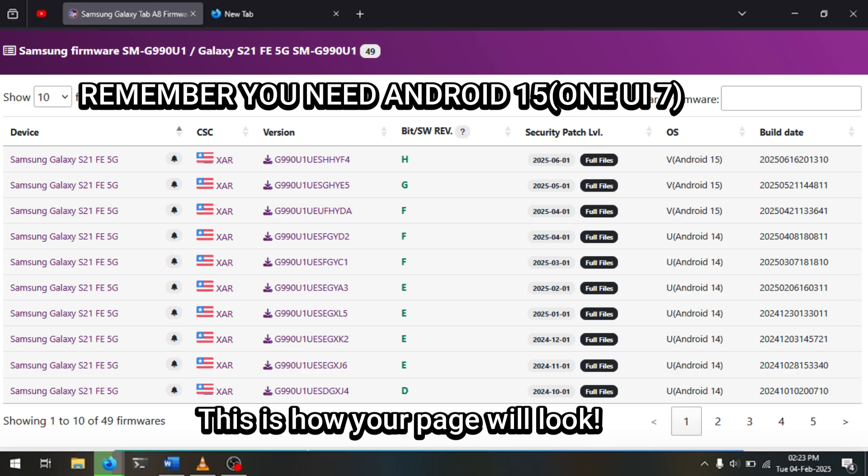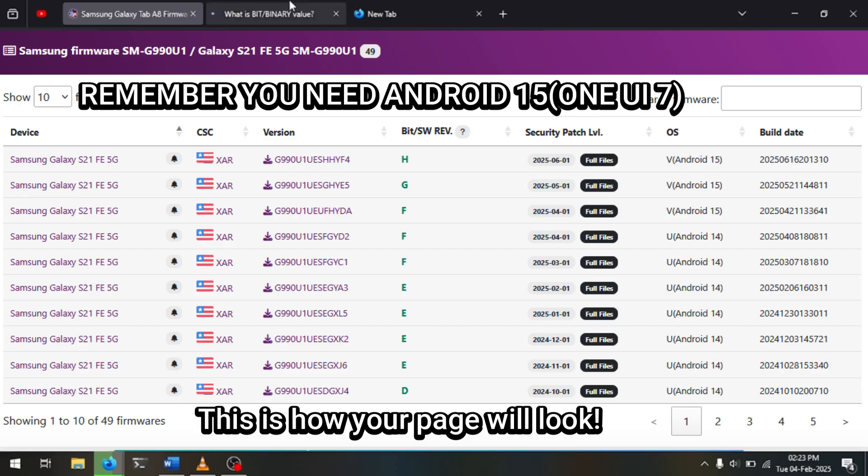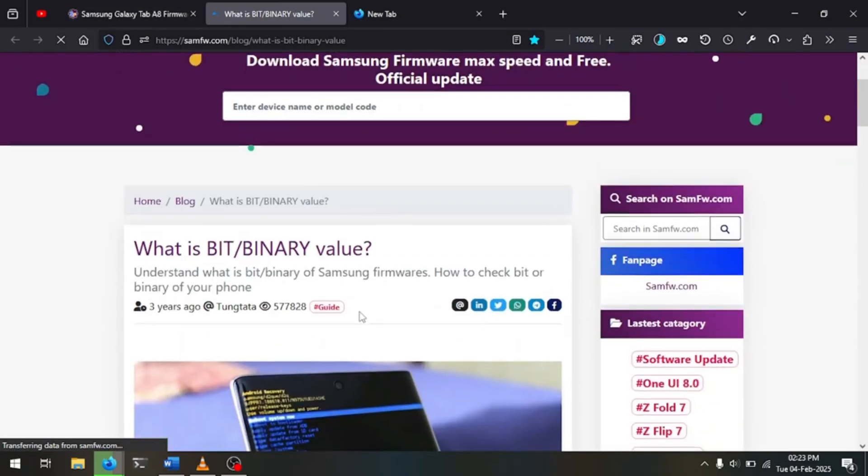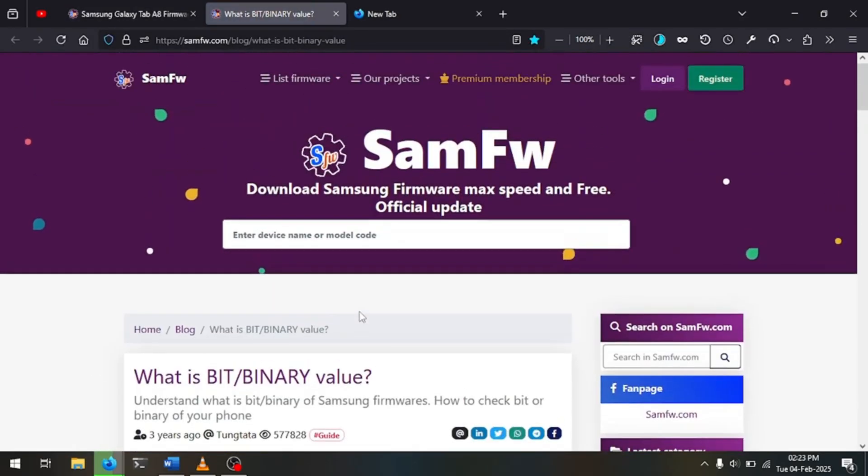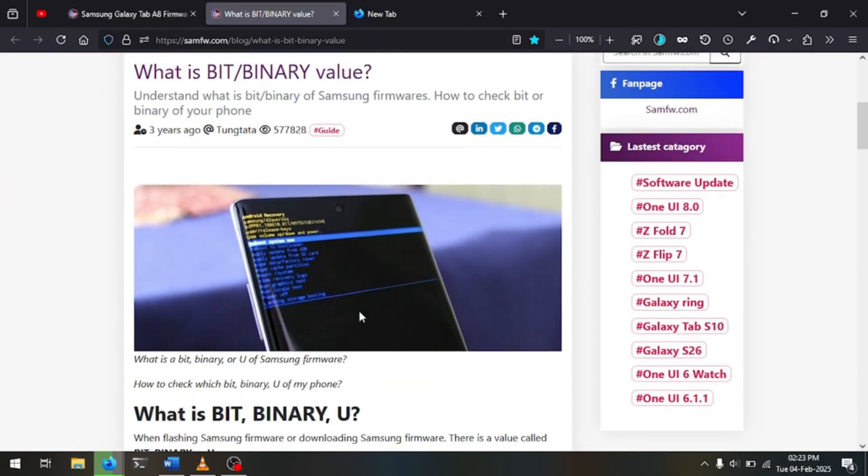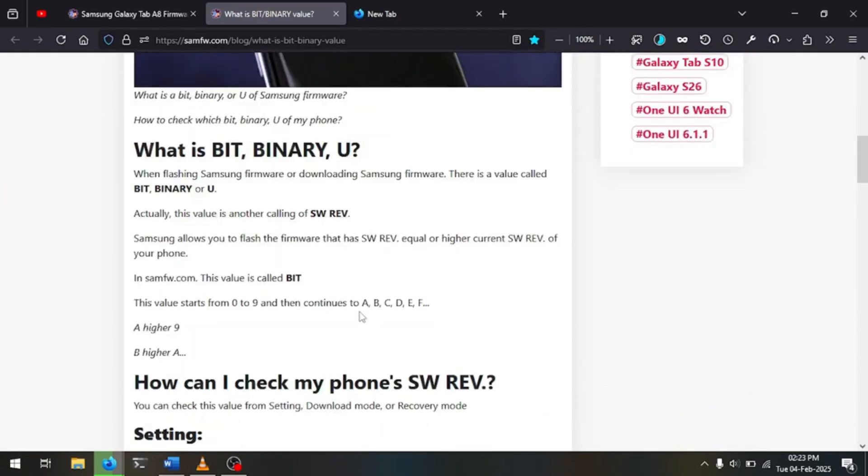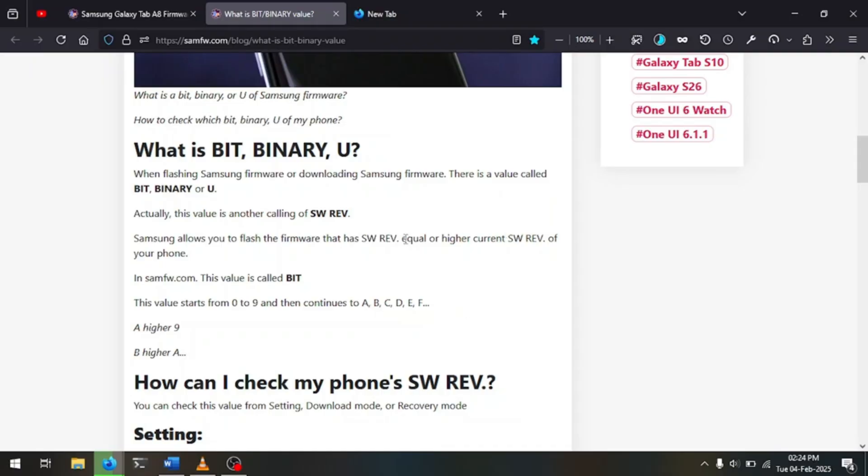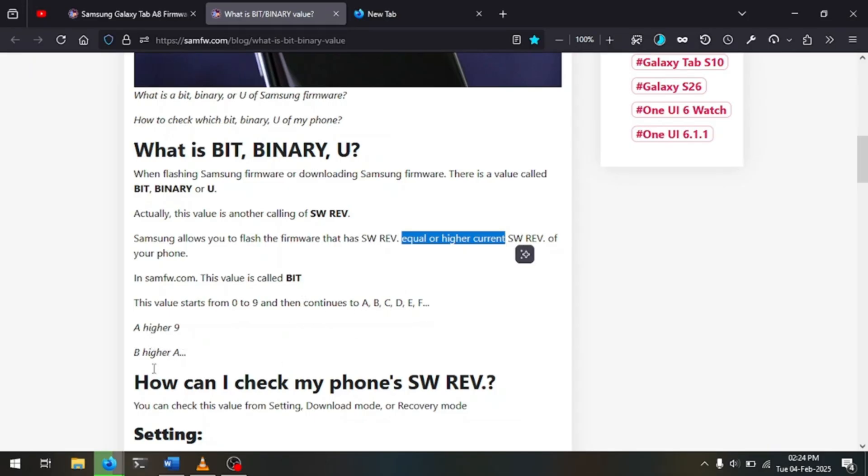Now what is bit stroke SWREV? Luckily they give us a page we can refer to, so let's head on there and let's learn together. So we have a blog entry from the SAMFW team and they tell us this is the bit stroke binary value. When flashing Samsung firmware or downloading Samsung firmware, there is a value called bit binary or you... Actually, this value is another calling of SWREV. Samsung allows you to flash the firmware that has SWREV equal or higher than the current SWREV of your phone. In SAMFW, this value is called bit. The value starts from 0 to 9 and then continues to A, B, C, D, E, F. And A is higher than 9 and B is higher than A.